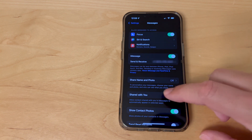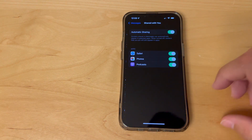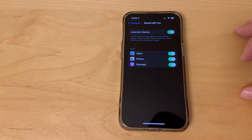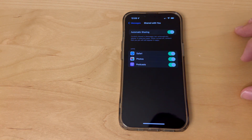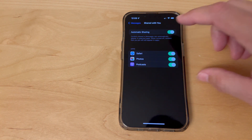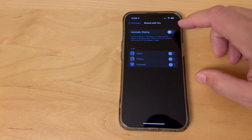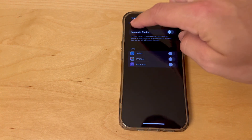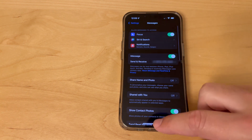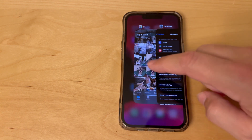Then select Shared with You. Automatic sharing is turned on by default for Safari, Photos, and Podcasts. You can either disable the sharing individually per each app, or you can turn off automatic sharing entirely if you don't want stuff that you receive in Messages to show up in any of the apps.